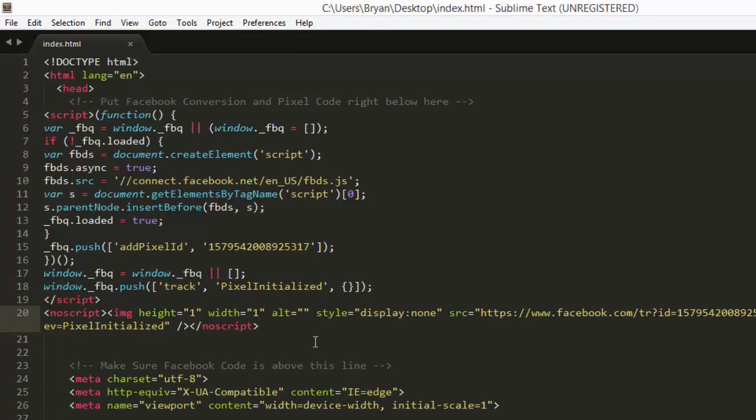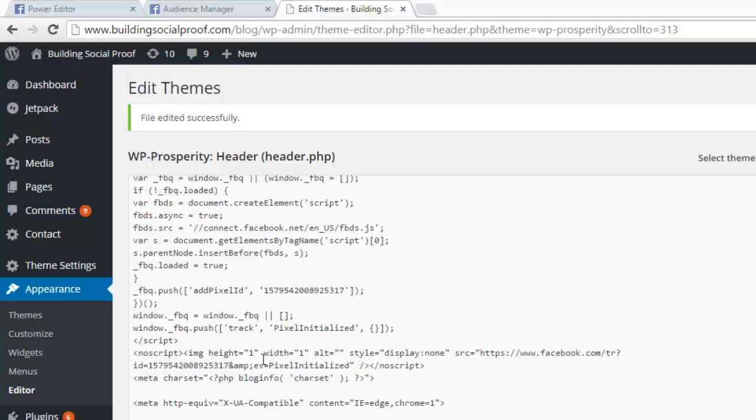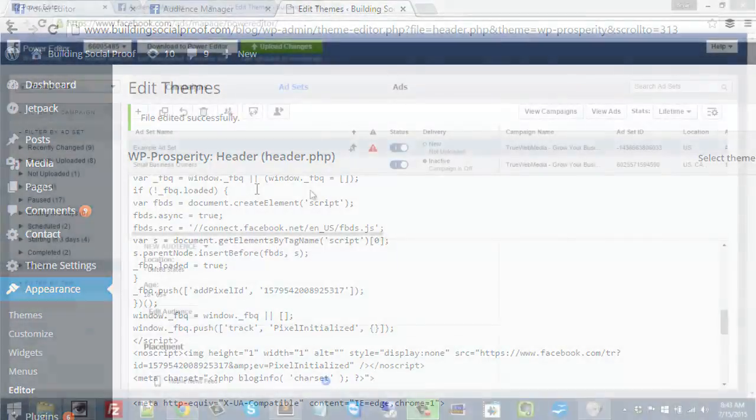As people visit your website, Facebook's gonna start tagging them as part of your audience. So I'm gonna pause the video and then show you how to add these custom audiences to actually start doing something with them.